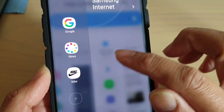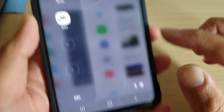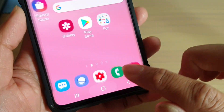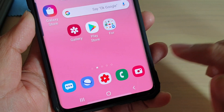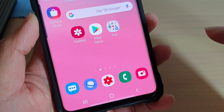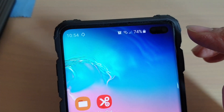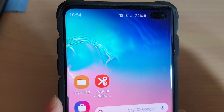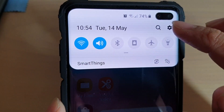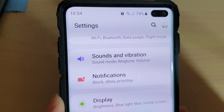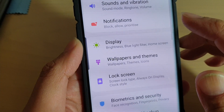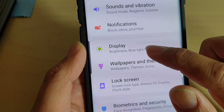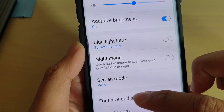First, tap on the Home key to go back to your home screen. Then swipe down and tap on the Settings icon. From here, tap on Display.